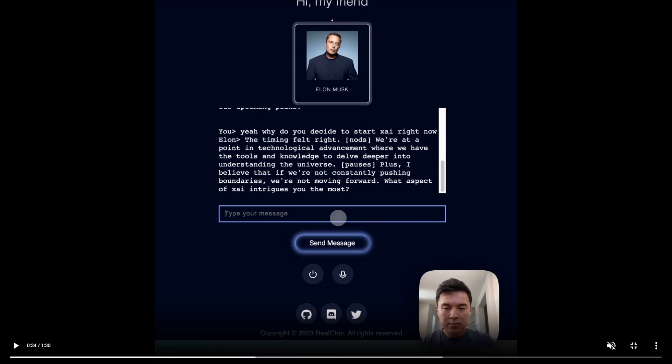You can change their personality traits, background, and even the voice that represents it. This customization feature allows you to shape Real Char into a virtual character that aligns with your preferences and needs, adding a personal touch that makes interactions more meaningful and enjoyable.